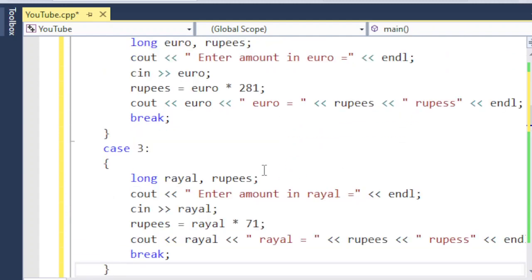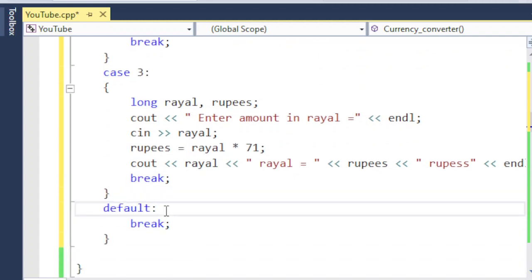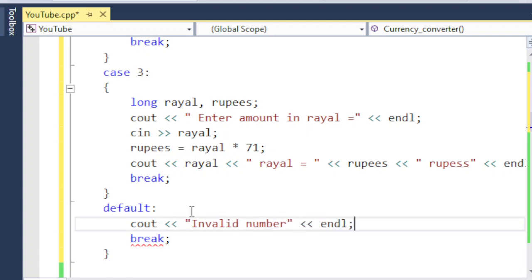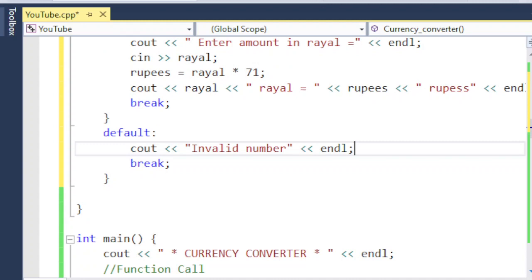In the same way, if the user wants to convert real into Pakistani rupees, there will be case three: long real, rupees — enter amount in real, and so on. For the default statement, if the user enters anything other than one, two, or three, it simply prints 'invalid number' and breaks out of the switch.